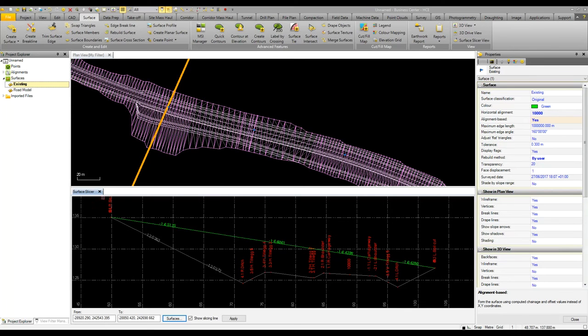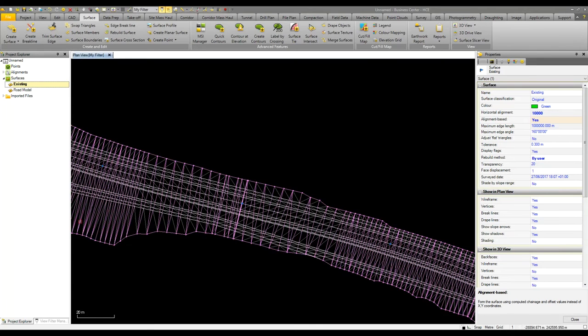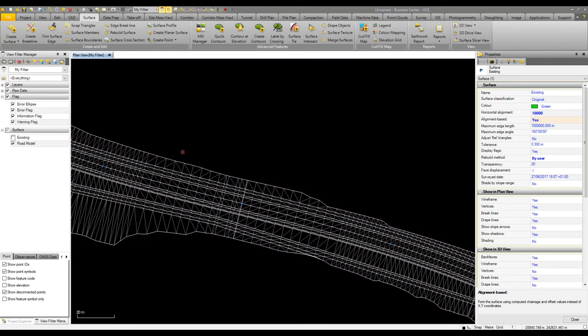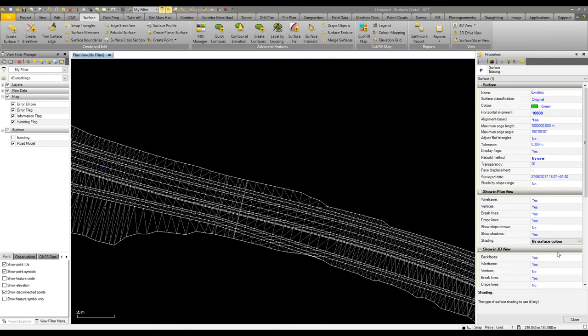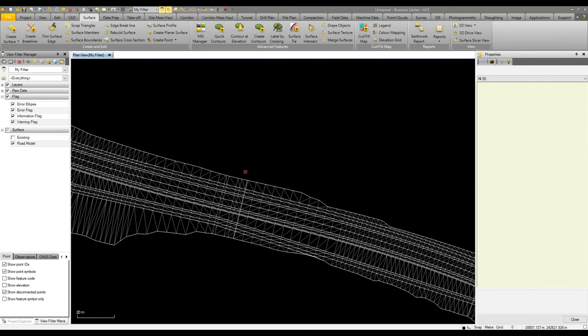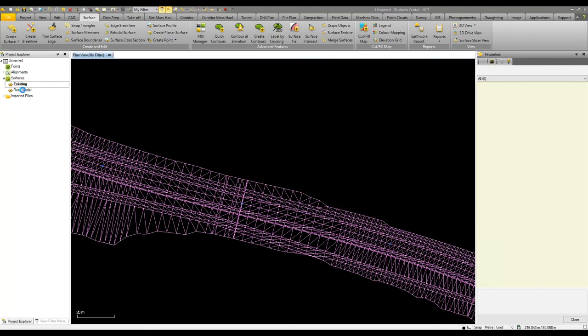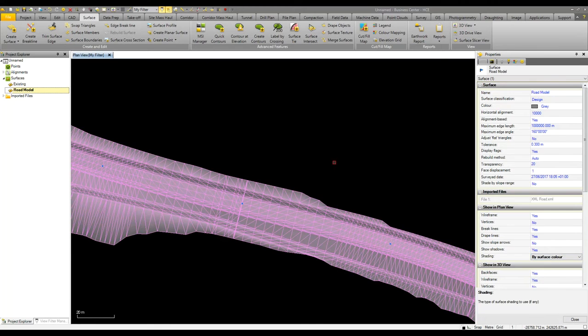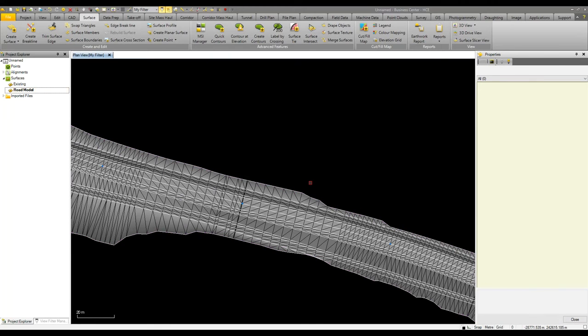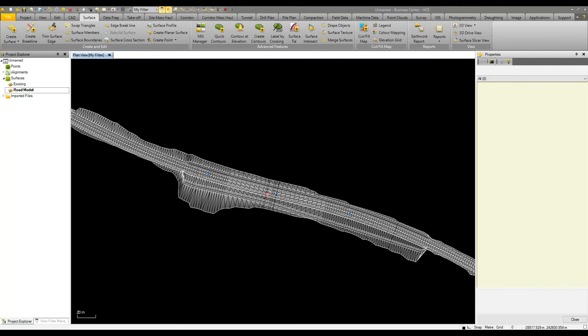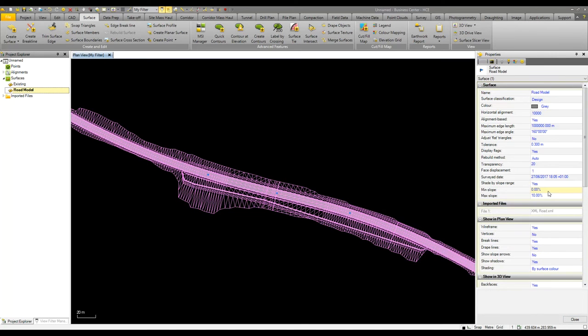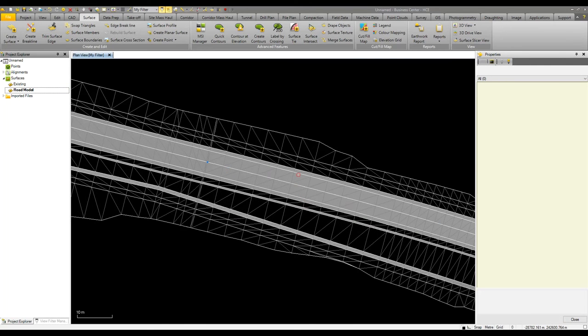Another thing we can look at here is if I change my view to see our road model, I can turn on the shading in the plan view to be by surface color. I can change to only show the shading where we have a slope range within certain parameters, so between zero and 10 percent we show our shading which in this case is only on the main carriageway and within some of the steps going up the cut and fill batters.